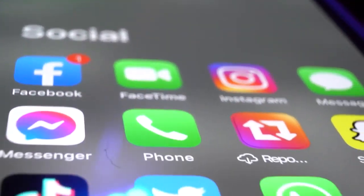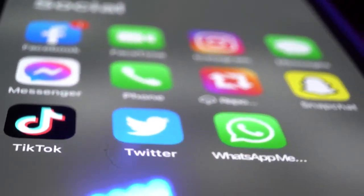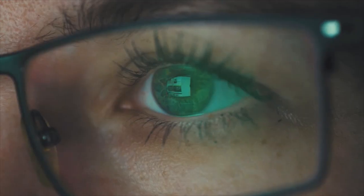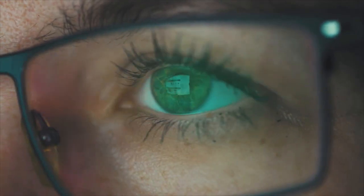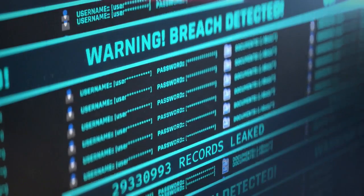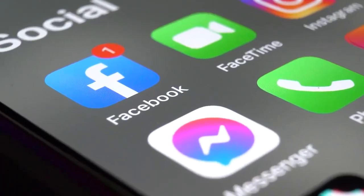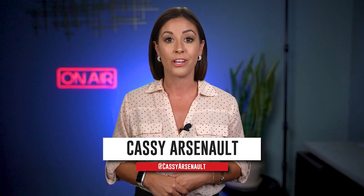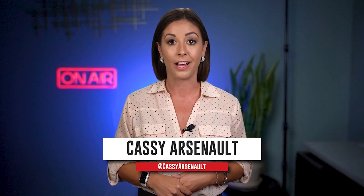Every time you download an app on your phone, the default privacy setting is actually more public than private. This could make you an easy target for a scammer who's looking for more information to try to trick you. Or if there's a data breach with that app or the company associated with that app, you may be giving away more private information than you even realize.